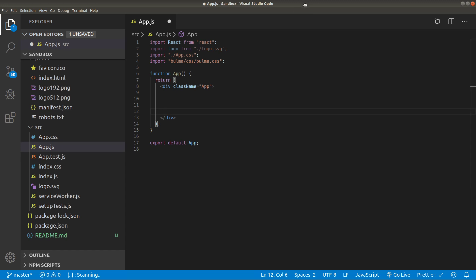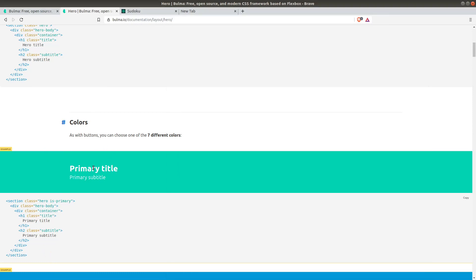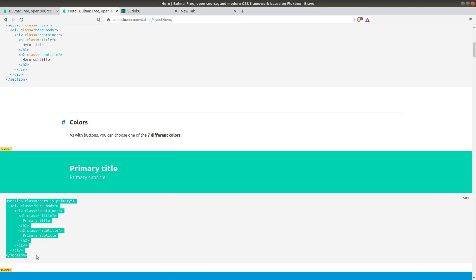Let's go to Bulma.io documentation, layout, and hero. Let's copy one of those examples. I will just go with this one.